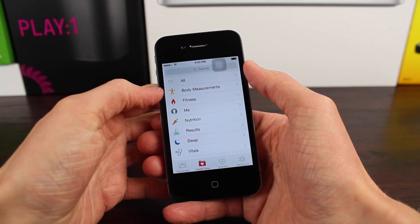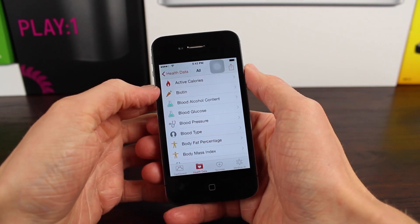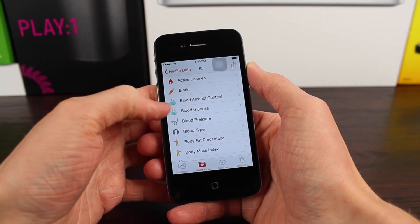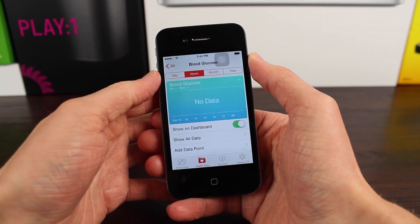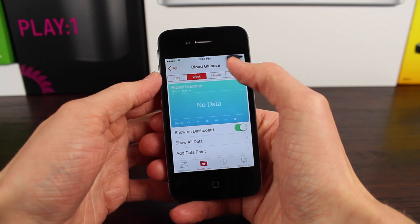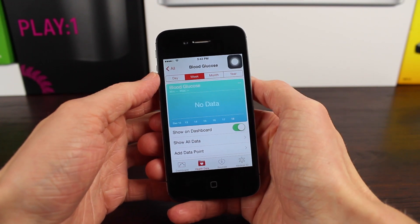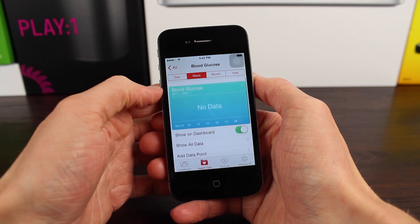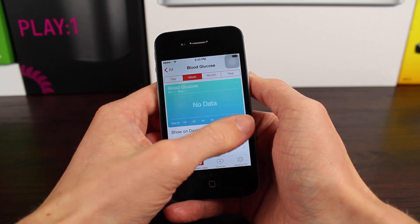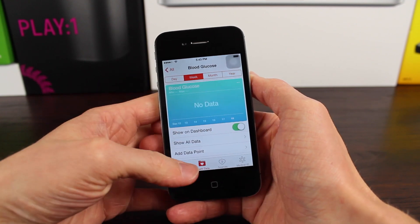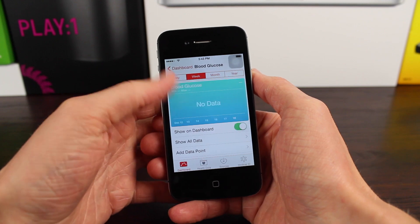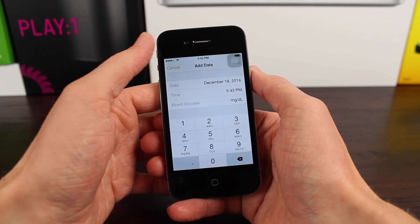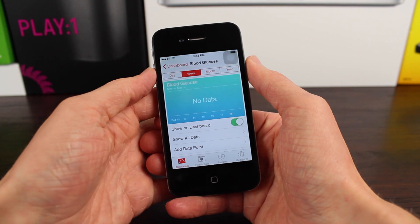So that brings us to iOS 8.2 Beta 3, and there are actually some changes in this update, which we are jumping into right now. The only new changes in Beta 3 have to do with the health app, so after we've gone ahead and launched up the health app, heading over to the health data section and going to all, we can see that the blood glucose section has been reintroduced in iOS 8.2 Beta 3.